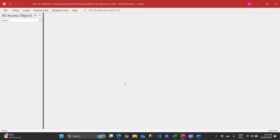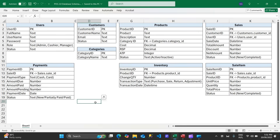These videos will initially be available for channel members, so if you're interested please do join the channel. You'll be able to access all these uploads very early, and I will also give you the option to download some of the files as well.